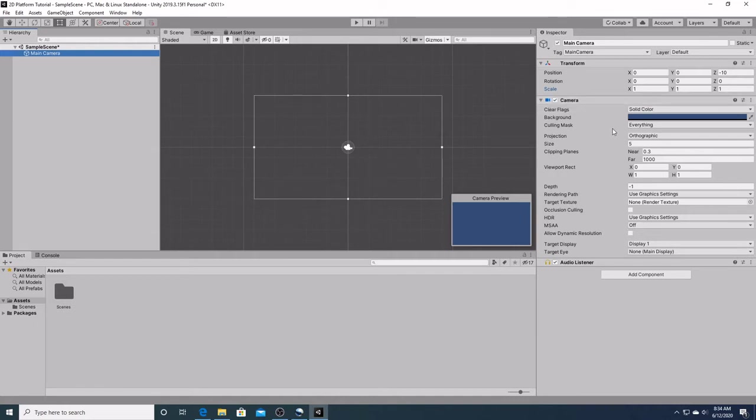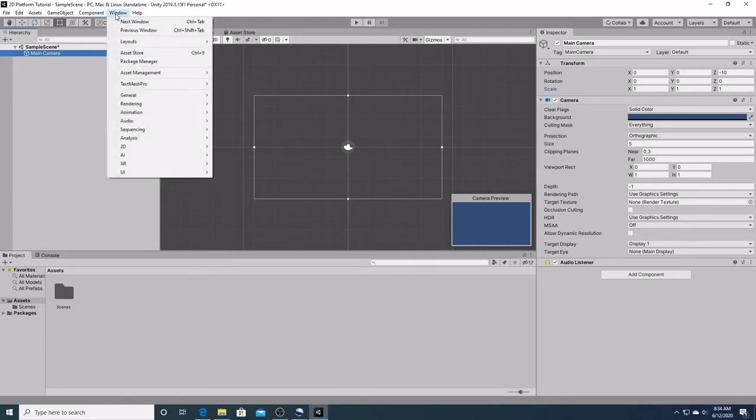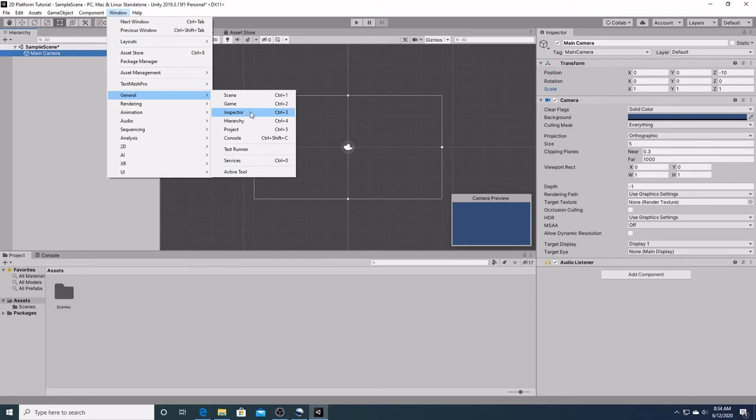If you cannot see or locate the inspector window, simply go to window, general, scroll down to inspector, or hit control 3.